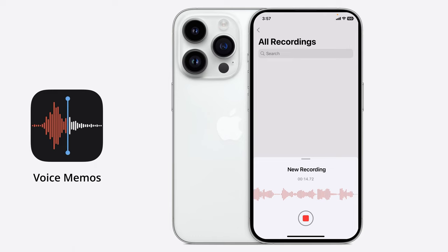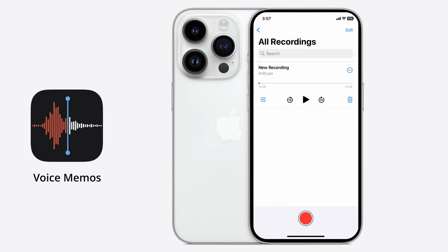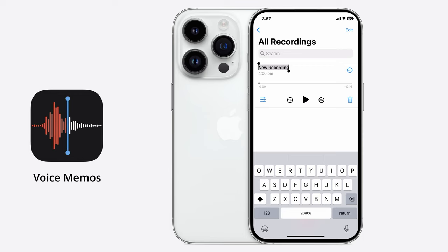Once you've completed the recording, tap on the stop button and then you'll see your new recording appear in the All Recordings section. The first thing you may want to do is to change the title of your recording. To do that, tap on the title itself and give it a title.